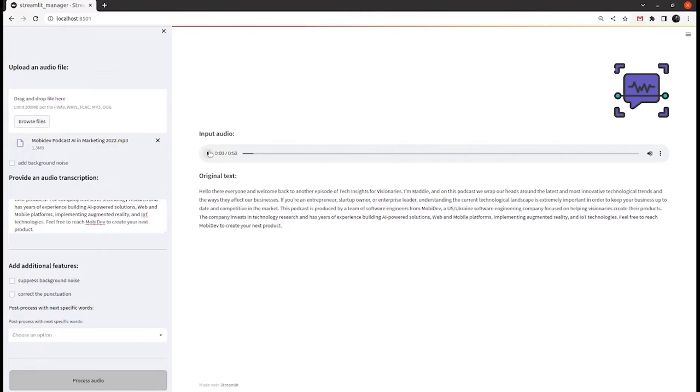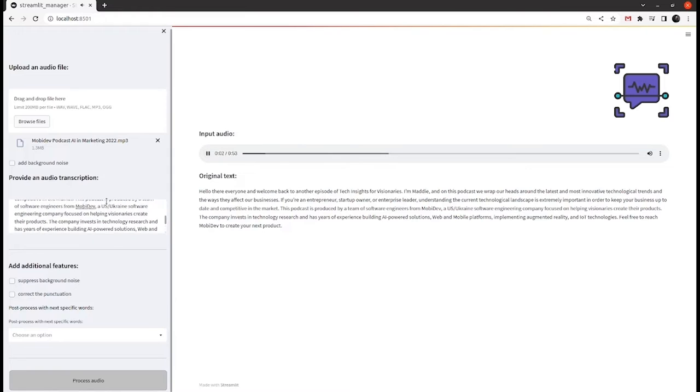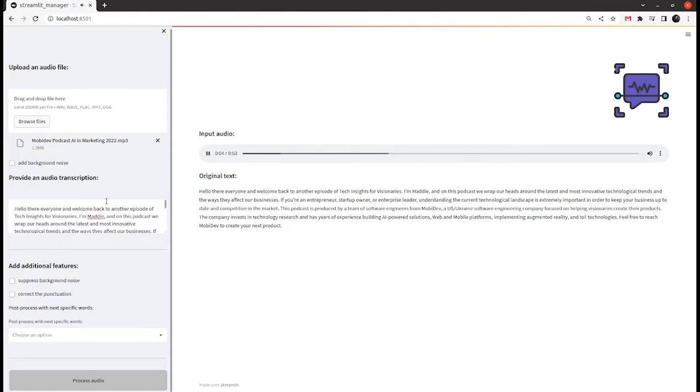Let's listen to our sample for a few seconds. Hello there everyone and welcome back to another episode of Tech Insights for Visionaries.